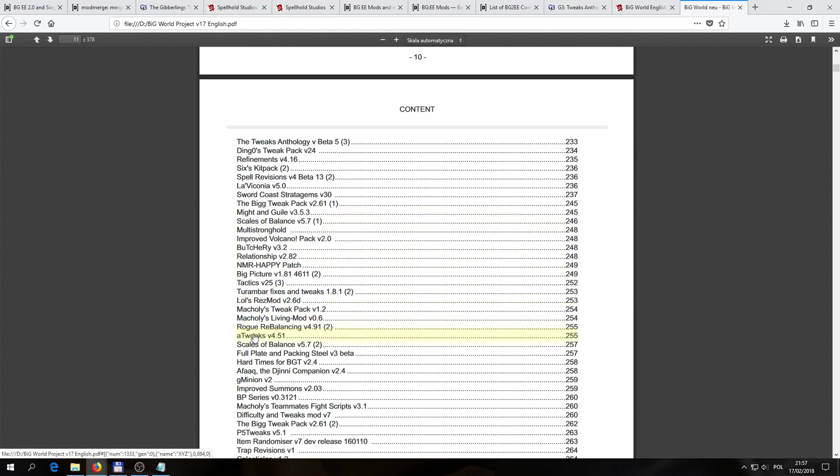Then the other ones we wanted were SCS and ATweaks, and if we scroll way past this, I think on like page 10 or 11, near the end, there's going to be Sword Coast Stratagems, and after that, ATweaks. So that is our installation order. First, Back to Brynnlaw, second, Sword Coast Stratagems, and third, ATweaks. And we're done. That's all we needed to get from this file.